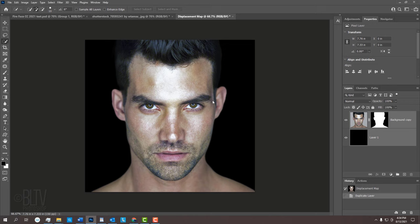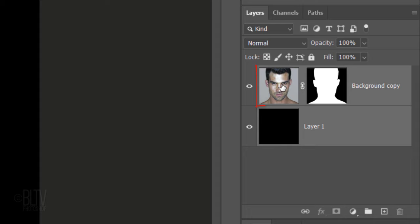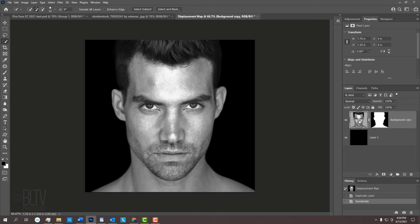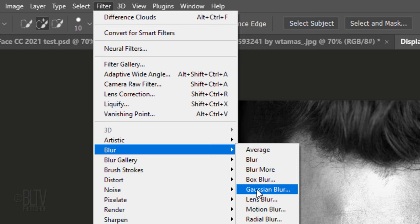Displacement maps have the best results when they are desaturated of all color and then blurred. To desaturate it, make the subject active and press Ctrl or Cmd, Shift, U. To blur it, go to Filter, Blur and Gaussian Blur.